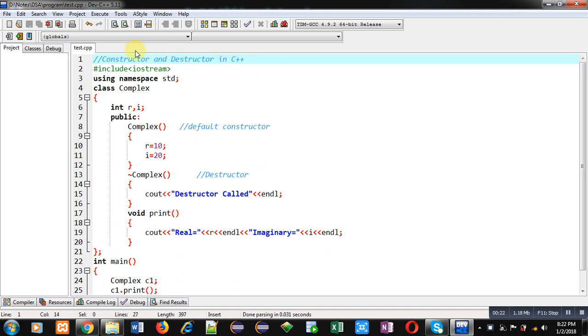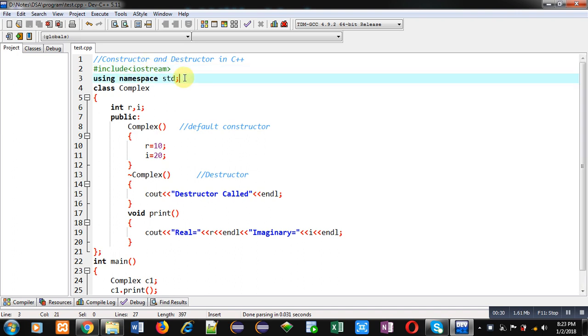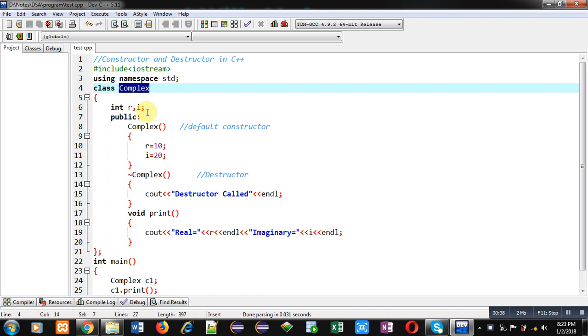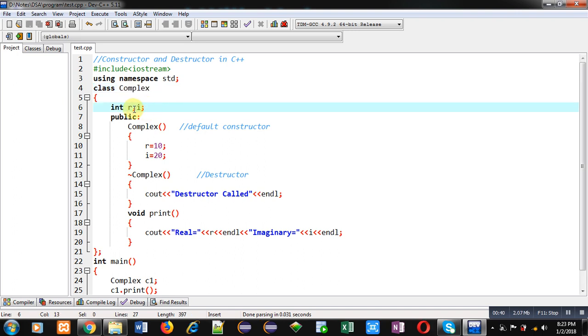Now coming onto the topic, you can see a code which is written in front of you. Here I have included a header file iostream, then I have used a namespace that is std, it is a predefined namespace. Then name of class is Complex. Its attributes real and imaginary are declared here in form of r and i variables, both are of integer type.